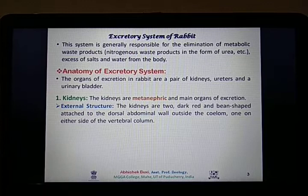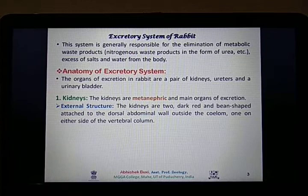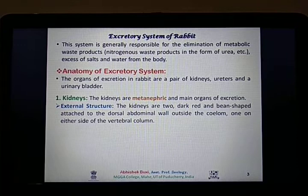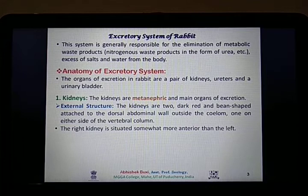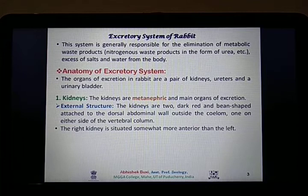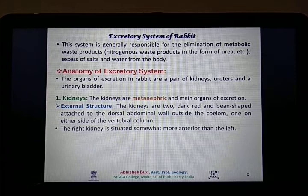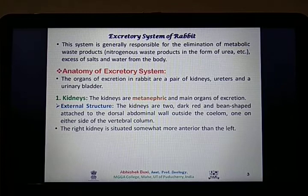Externally, the kidneys are bean-shaped and dark red in color. They are paired structures attached to the dorsal abdominal wall of the coelom in the rabbit — one on either side of the vertebral column, one on the left hand side and one on the right hand side. The position of the right kidney is situated somewhat anterior to the left one, because of the presence of the liver on the right hand side. The majority of the liver is present in its right lobe, and due to the presence of the liver just above the kidney, the right kidney is positioned somewhat anterior than the left one.